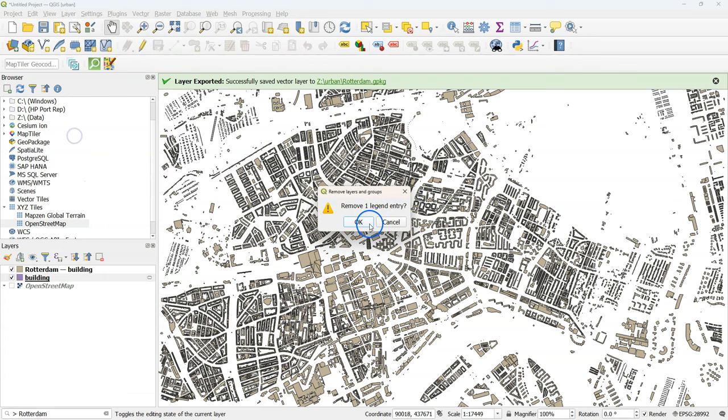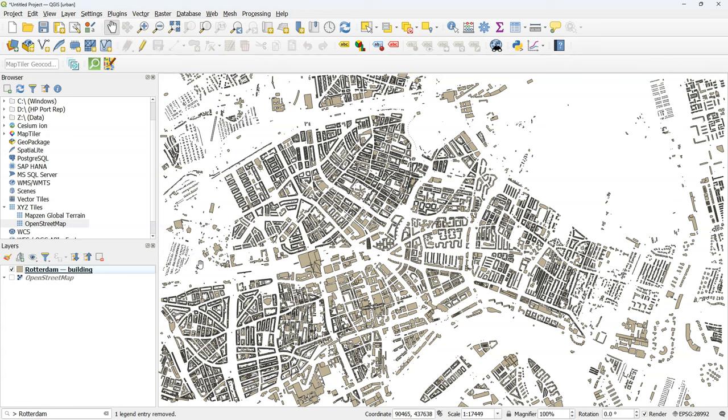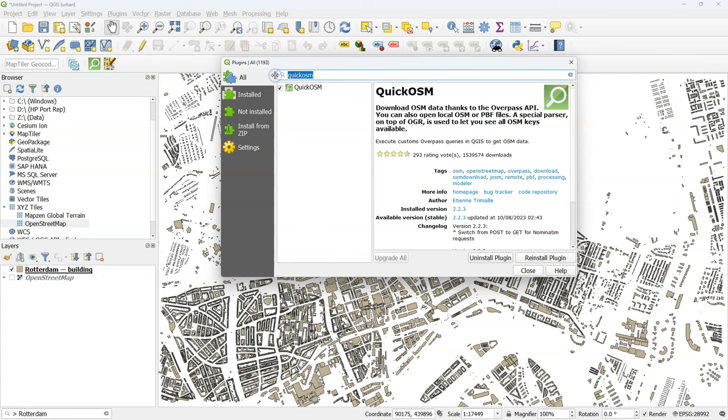Let's remove the temporary buildings layer because we are going to continue with our geopackage building layer. The next step is to download the digital terrain model and the digital surface model of this study area.